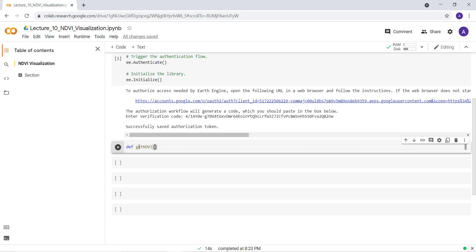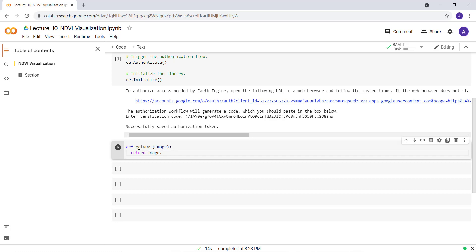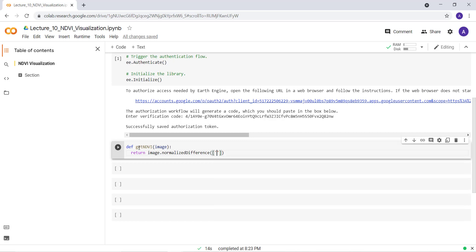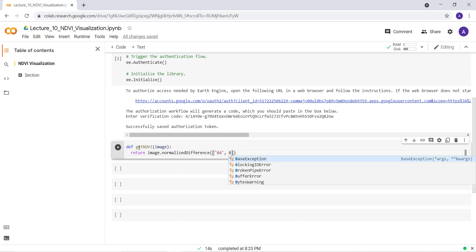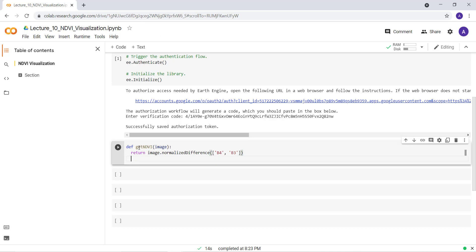So that's the function and return. It will take an image as input and return that image. Earth Engine has a built-in NDVI function. I'll call that function normalizedDifference and then you provide two different bands and it will calculate the NDVI ratio. I'll define the bands that I'm using. The first band is band 4 and the other band is band 3.